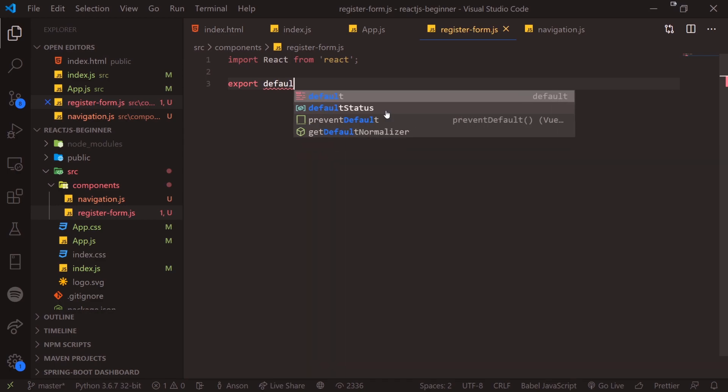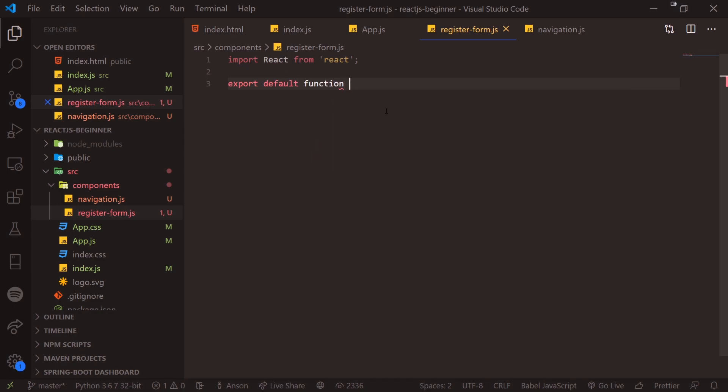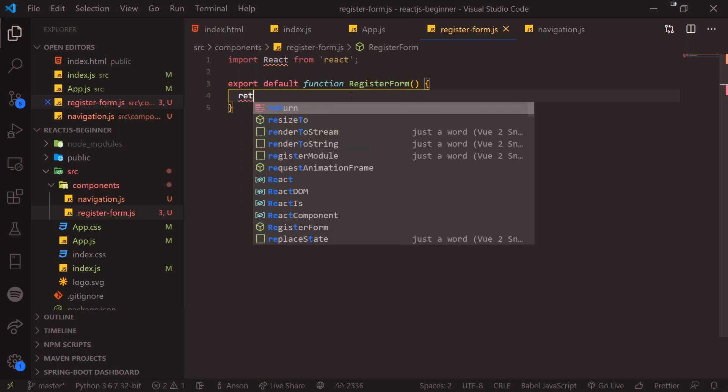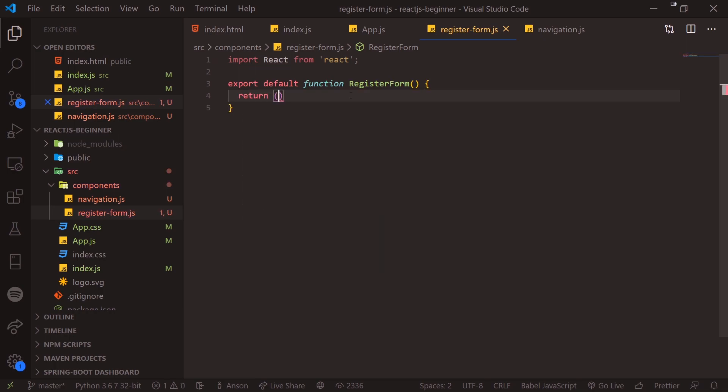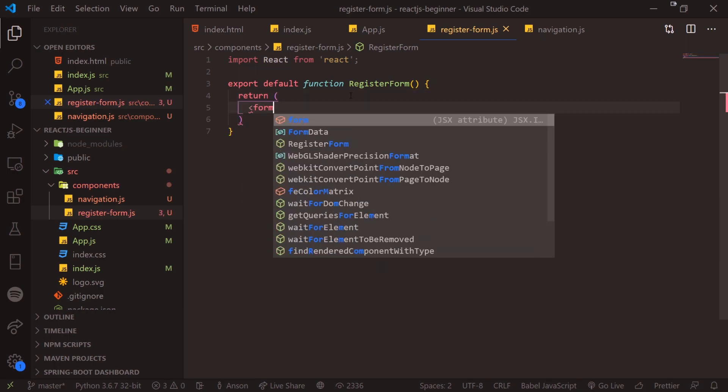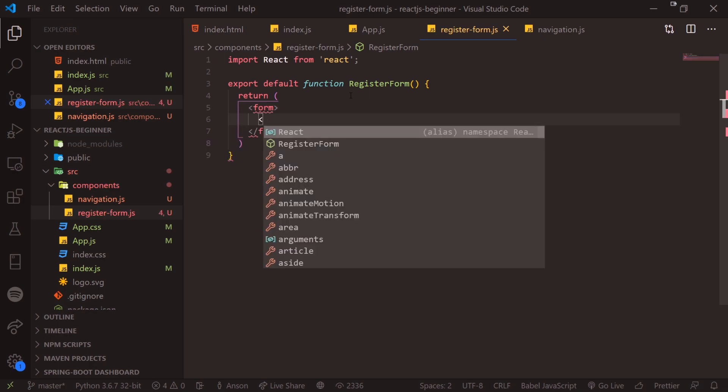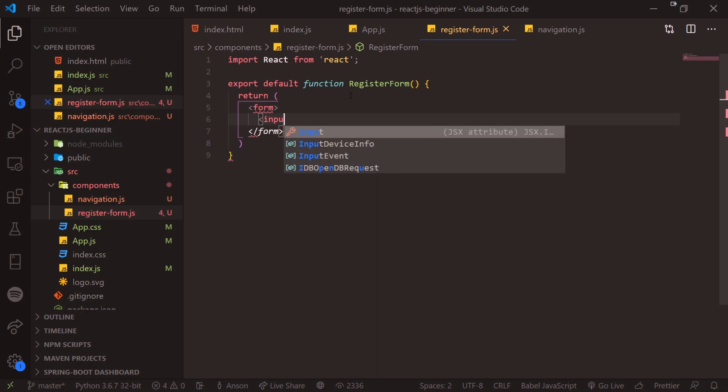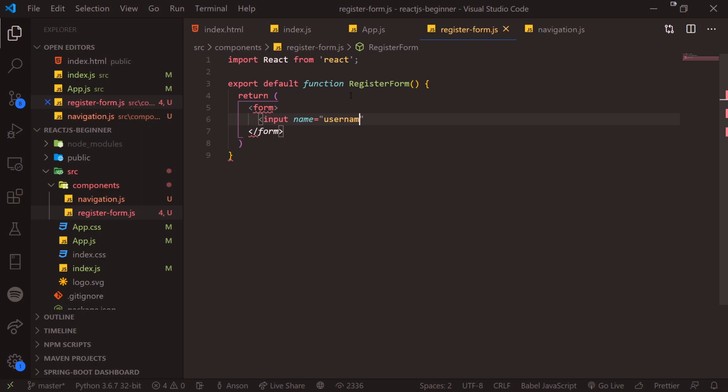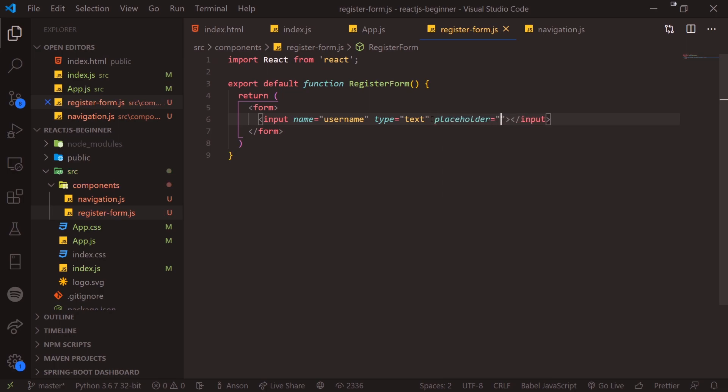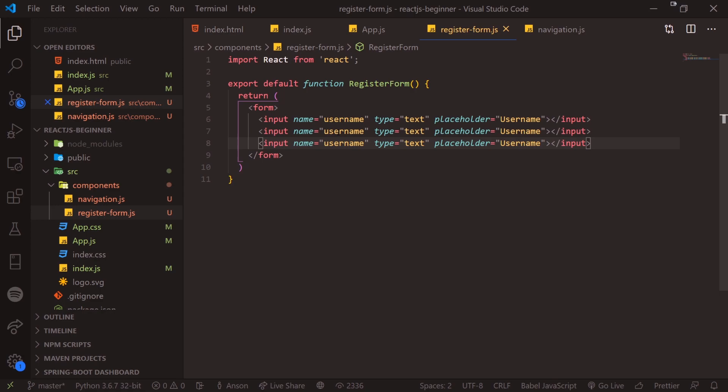And then we're going to export default function register form. And what we're going to do next is use the return keyword parentheses. And we're going to use the form HTML element. And we're going to go ahead and just have an input name username type is going to be text. And let me give it a placeholder username.